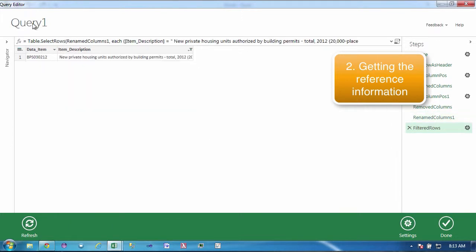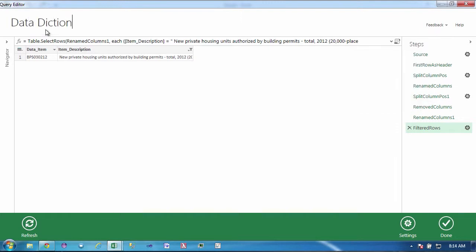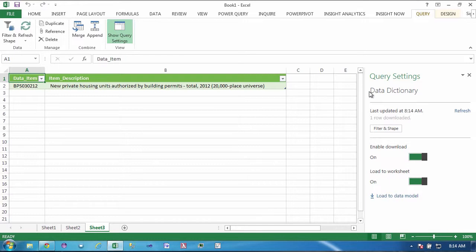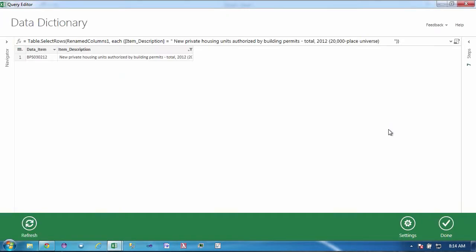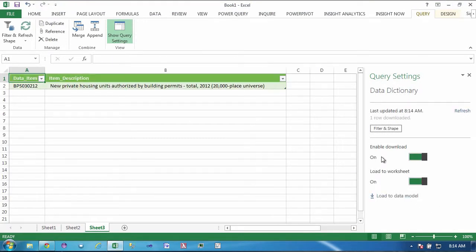I just want to see this one item: new private housing units authorized by building permit type issued. And so now this is my lookup table which I'm going to call data dictionary for the type of activity. Inside of Excel my query is titled data dictionary but it doesn't change the sheet name so just something for you to remember when you're working with this. If you made a mistake and you needed to go back and filter and shape some more you could do that and that just brings back the query editor window.